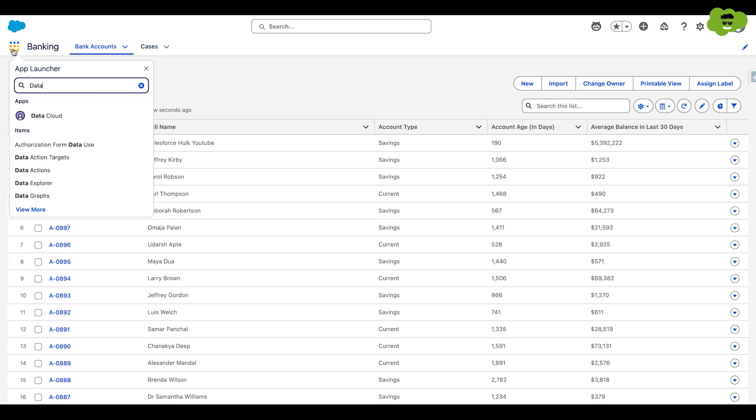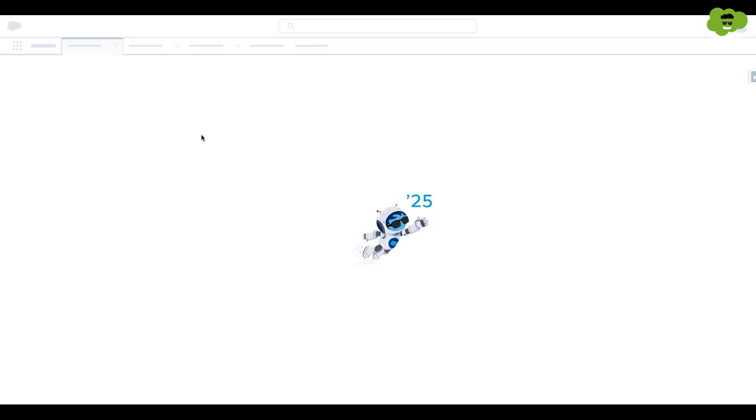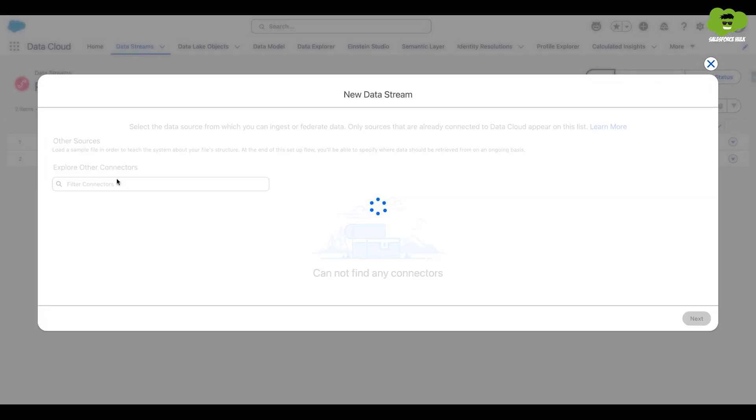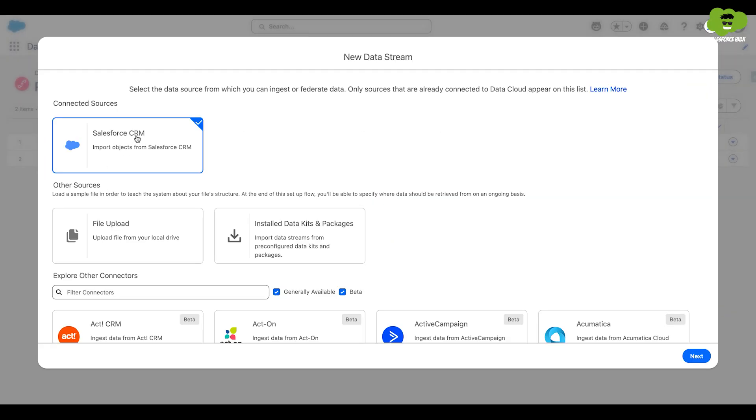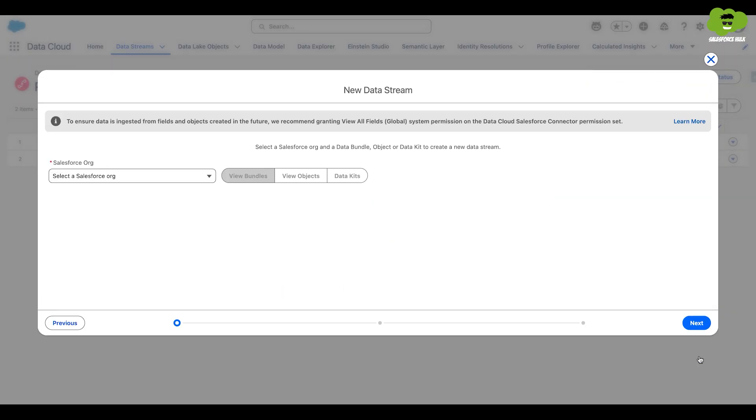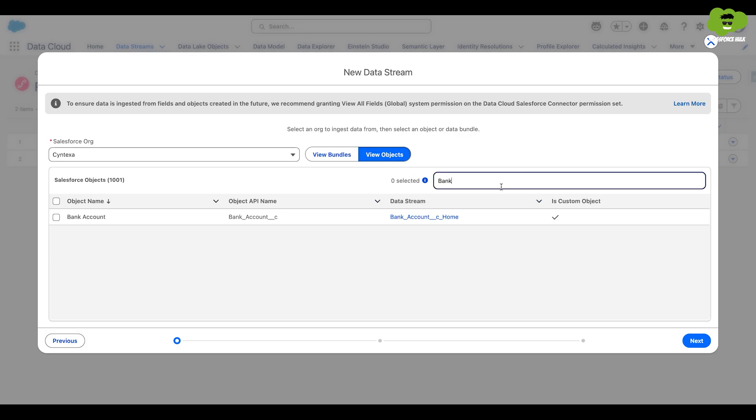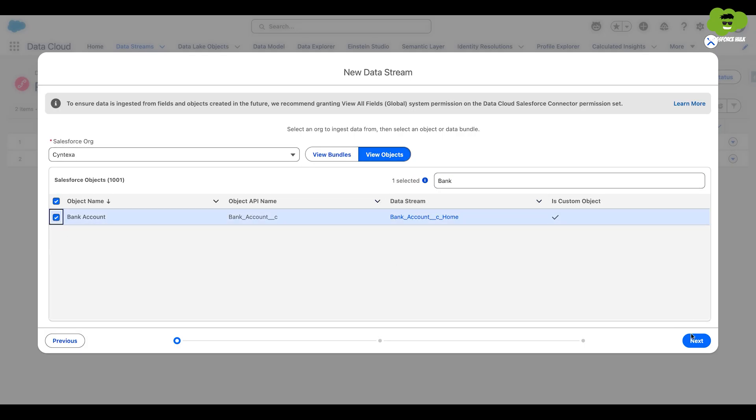First, we need to go to the data cloud. Now we need to create a data stream. Select the Salesforce CRM because we are getting data from our own org. Click on next and click on the view object here and I will search for bank account. Check the box here and click on next.